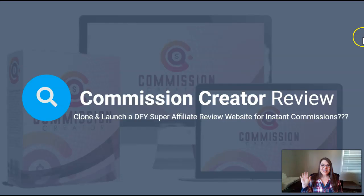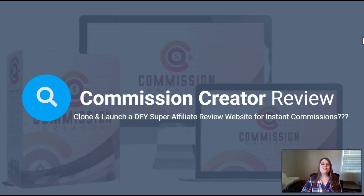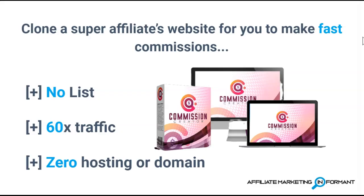Hey guys, it's Suzy Nelson with AffiliateMarketingInformant.com and welcome to my review of Commission Creator by Chris X and Rich Williams. Kevin has spent a few hours going over this product and its training so that you don't have to. Do you want to know if Commission Creator app is going to clone and launch a done-for-you super affiliates website for you to make fast commissions with no list, 60 times traffic, and zero hosting or domain? Then you've come to the right place for the answers. Let's get started!